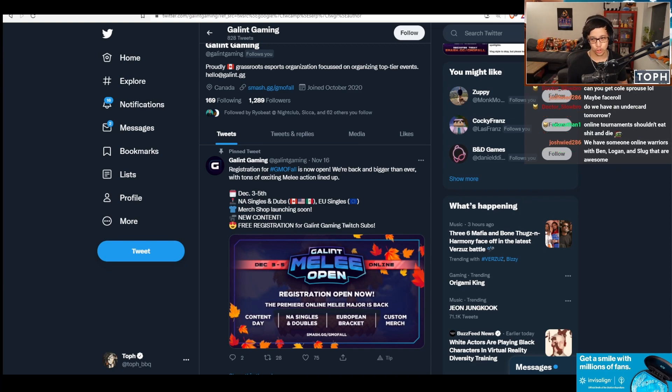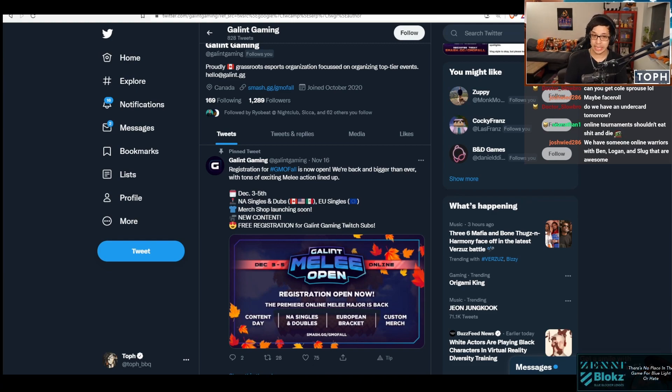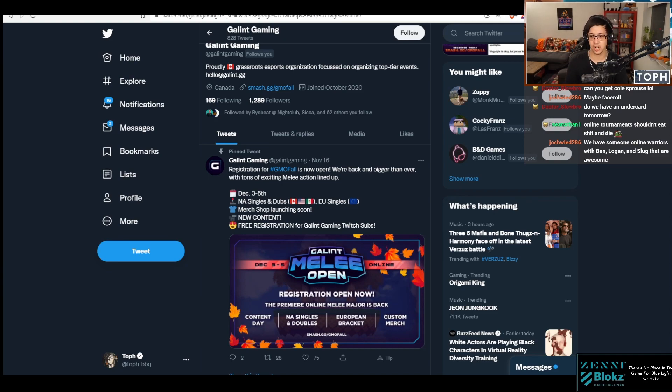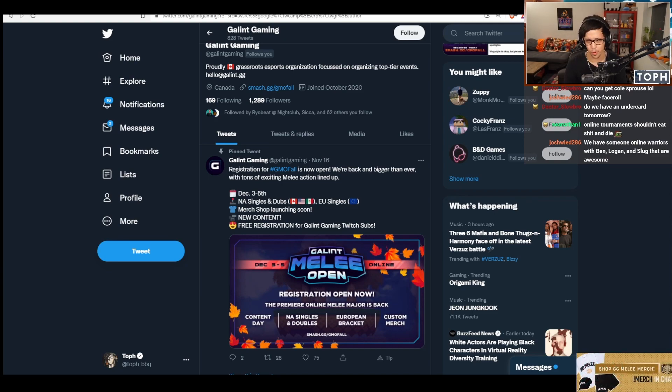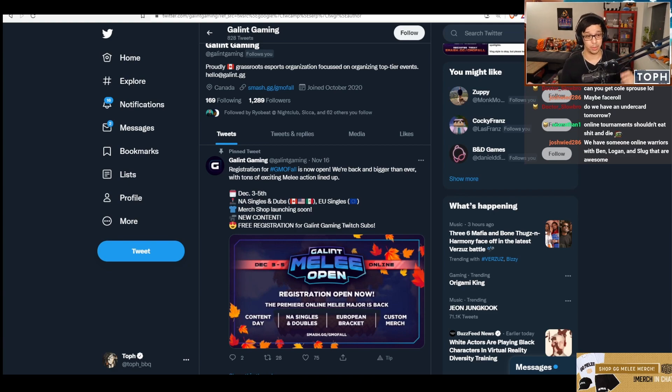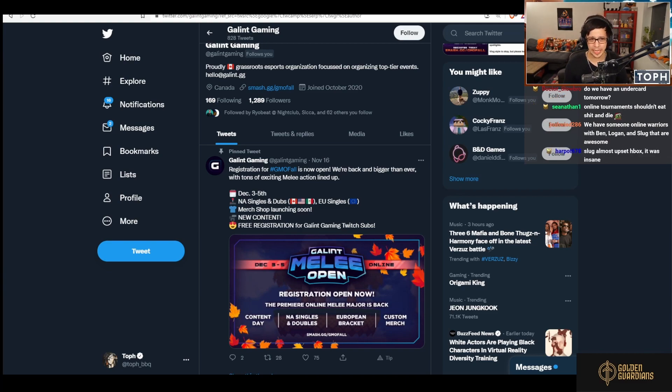They've got ladders running all three days. GMO always does this where they have the main bracket but also coastal ladders, so you can just keep playing serious sets basically the whole event, which is really awesome. I think SFAT might have won one of these at one point where he just kept going. You can run ladder matches basically the whole time.